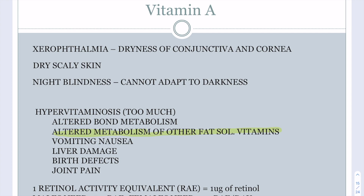Vitamin A requirements are measured in retinal activity equivalents (RAEs), where one RAE equals one microgram of retinal. Males need 900 RAEs (900 micrograms) per day, while females need 700 micrograms per day.